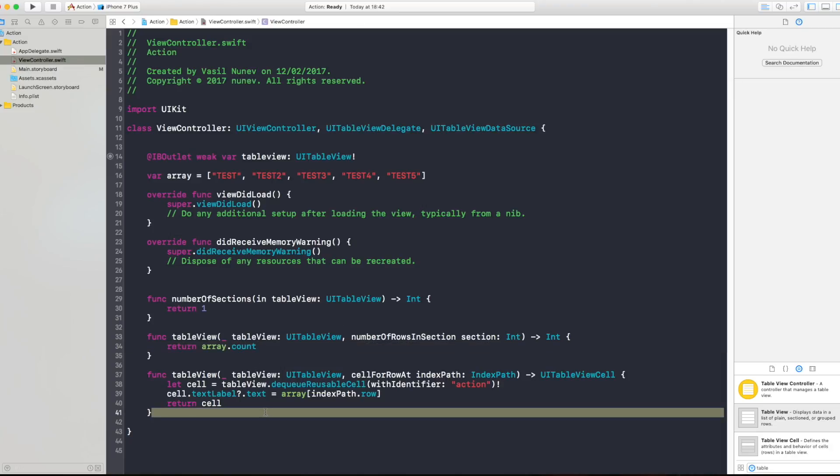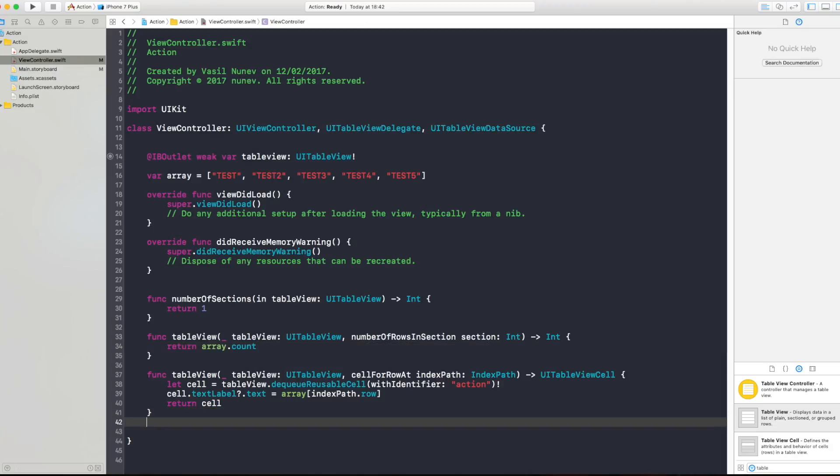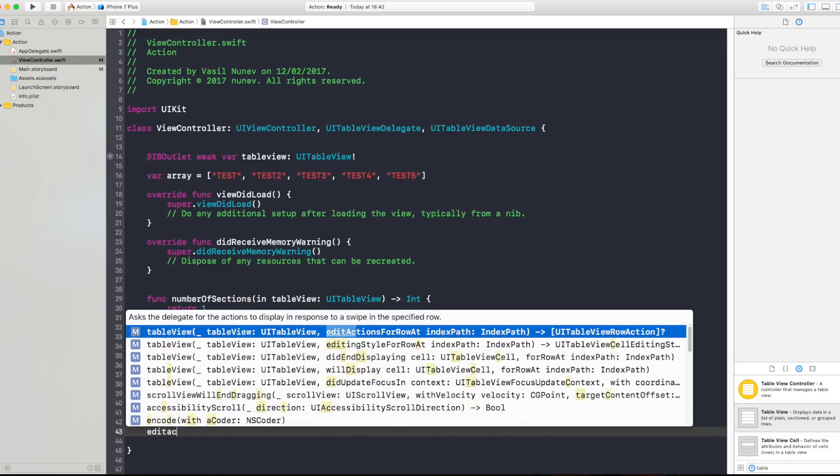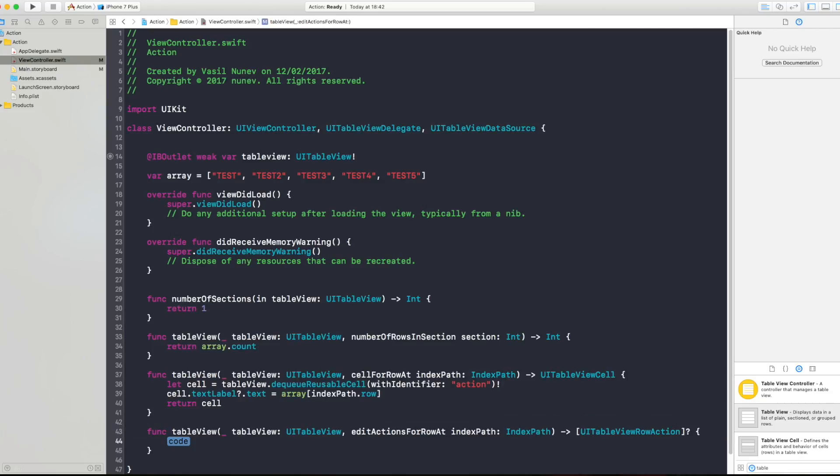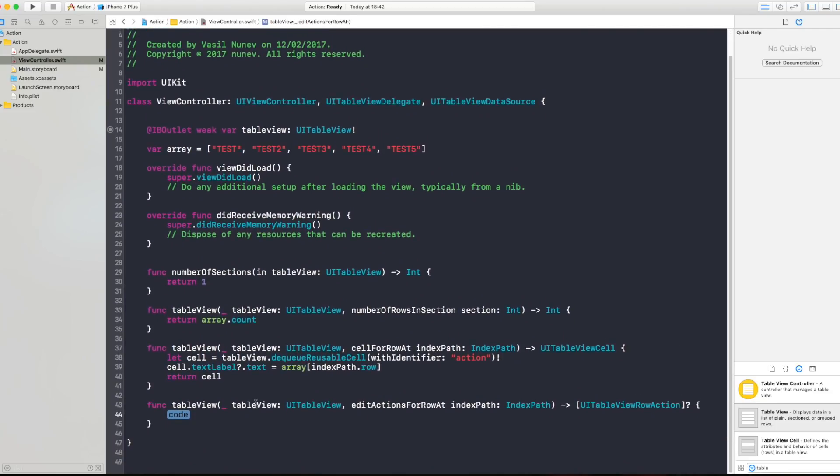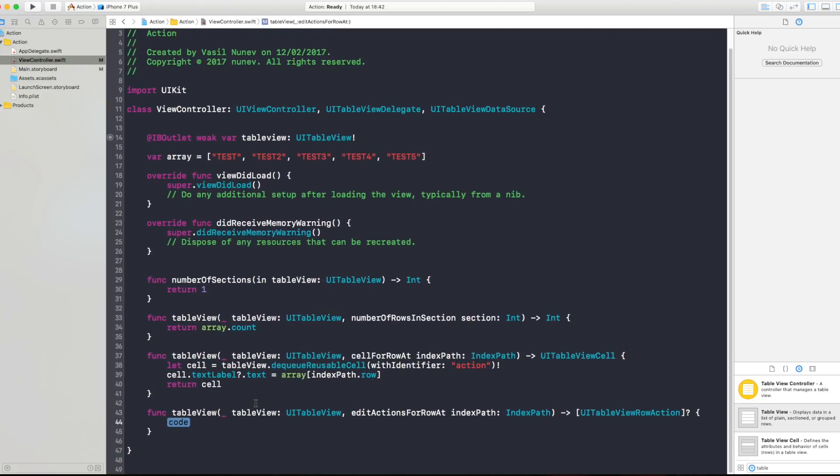Now how we add the actions. For actions you need to call the table view method called edit actions for row at index path. Now in here you want to create the actions that you want.